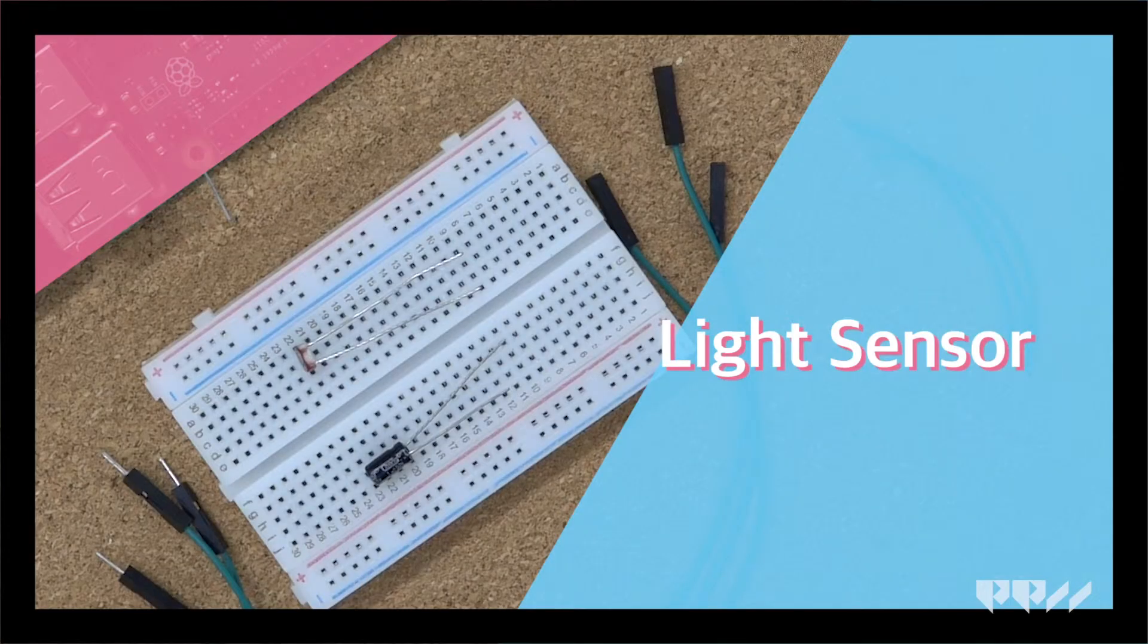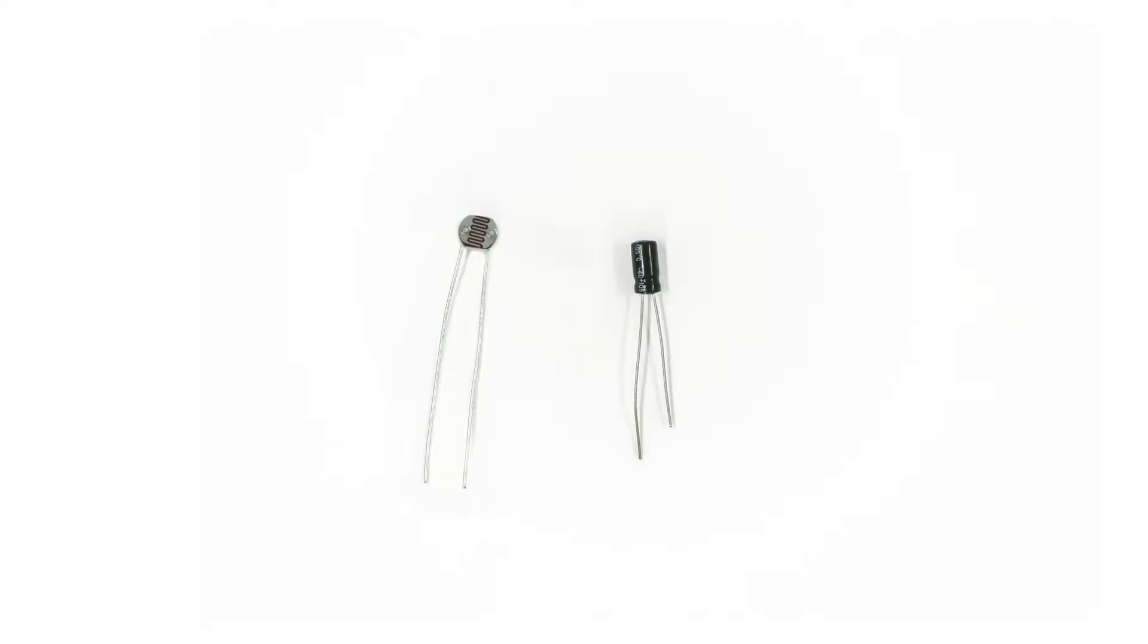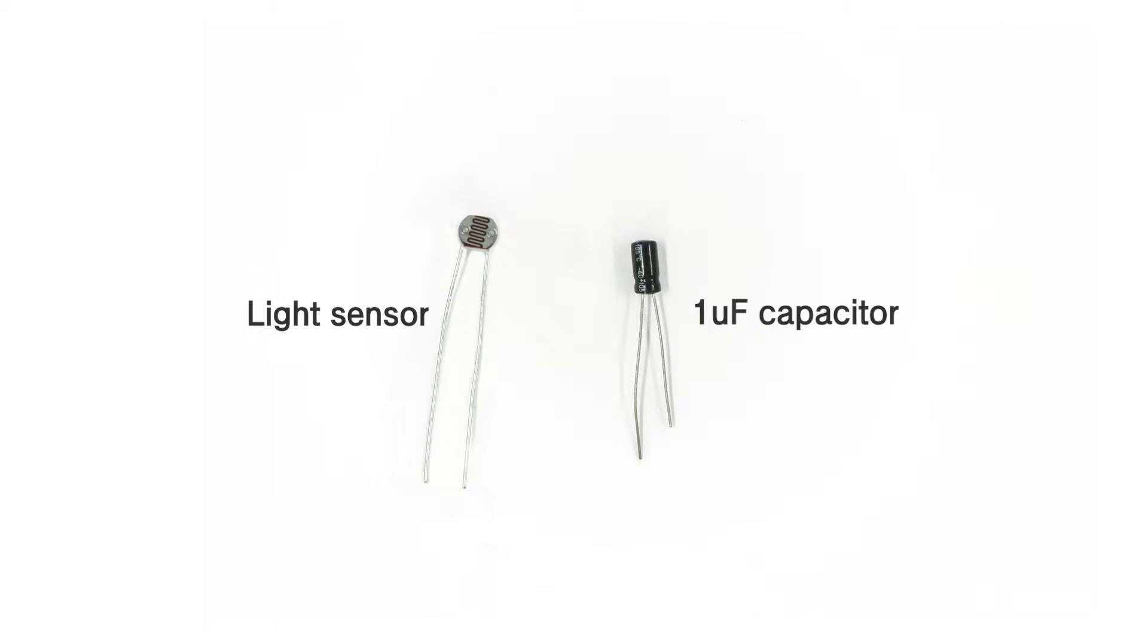The Light Sensor. You can also use light or darkness to set off parts of your program with a light sensor. Here's a light sensor and a 1UF capacitor. We are going to connect these components like we did the LED. Look at the diagram below.